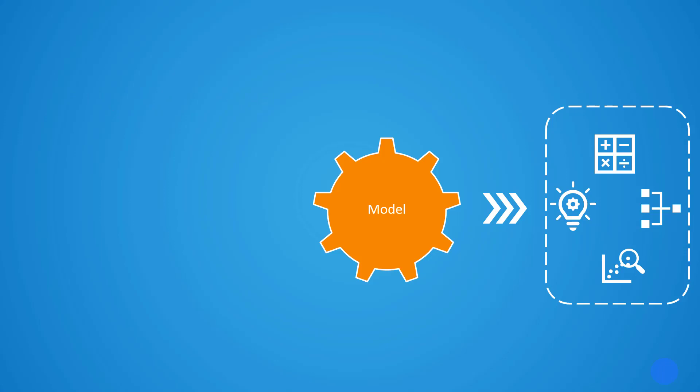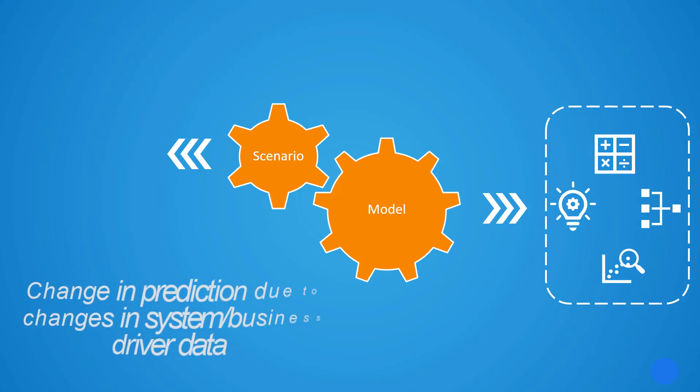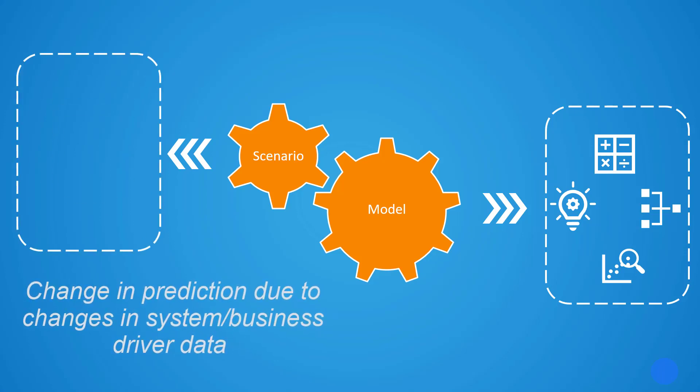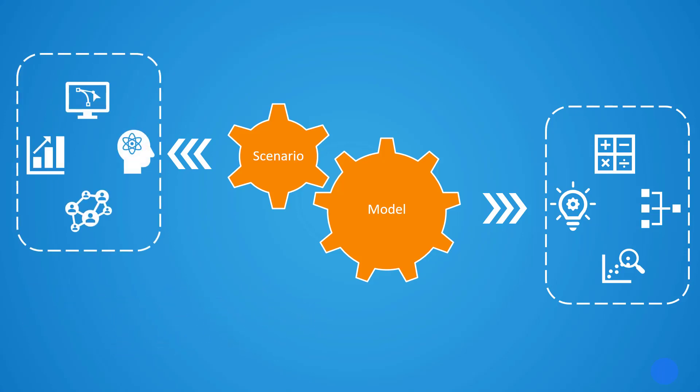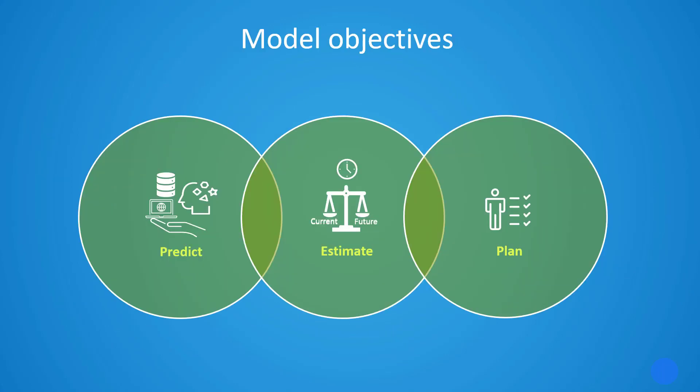After creating a model, we can define various scenarios that help to clarify how the given predictions might change with changes in the system or business driver data and arrive at the solution that best corresponds to our needs.